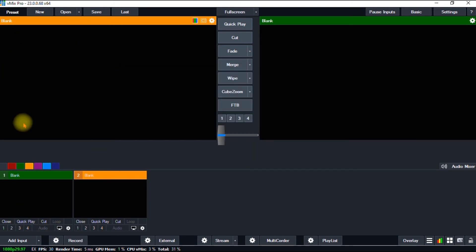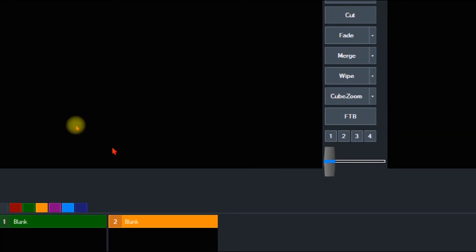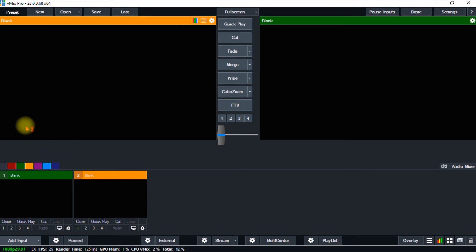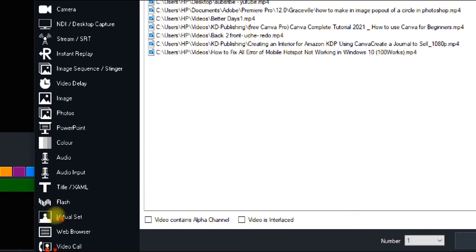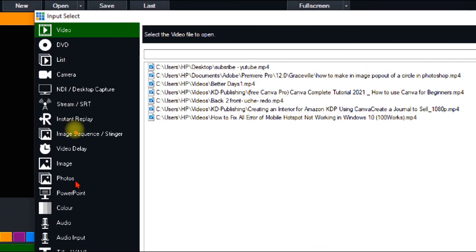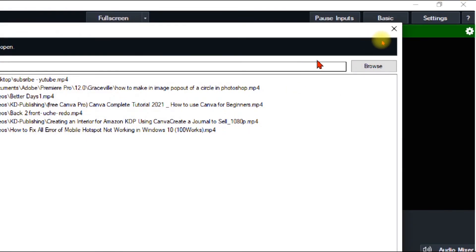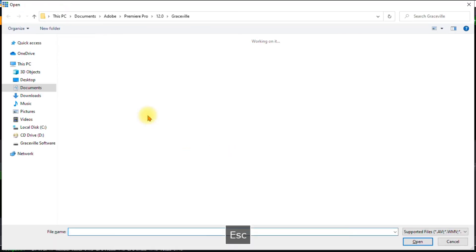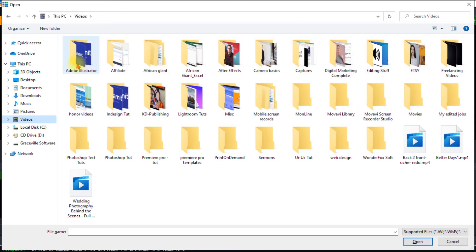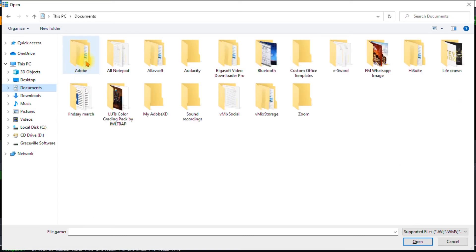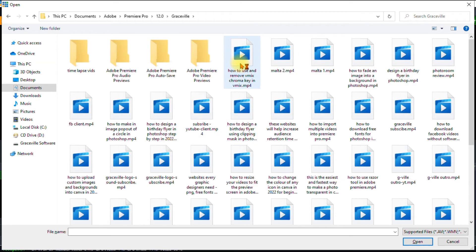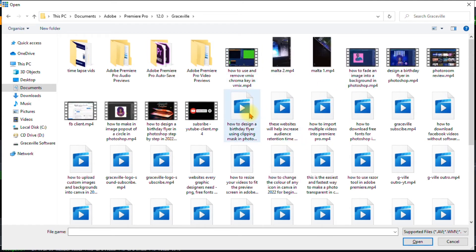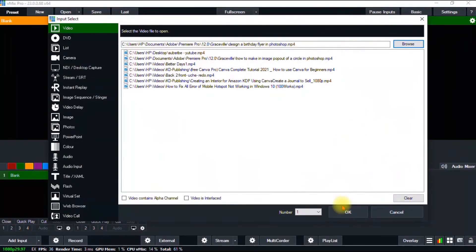The next thing I'm going to do is import the video I need to stream to my Facebook. To do that, go to 'Add Input,' click it, and it brings up a window where you can import video into vMix. You have a ton of options such as DVD, camera, and more, but the option I'm going to use is 'Video.' Click 'Video,' go to 'Browse,' and it takes you to your computer. Select any video — let's just use one of the videos I edited for this tutorial — and click 'OK.'